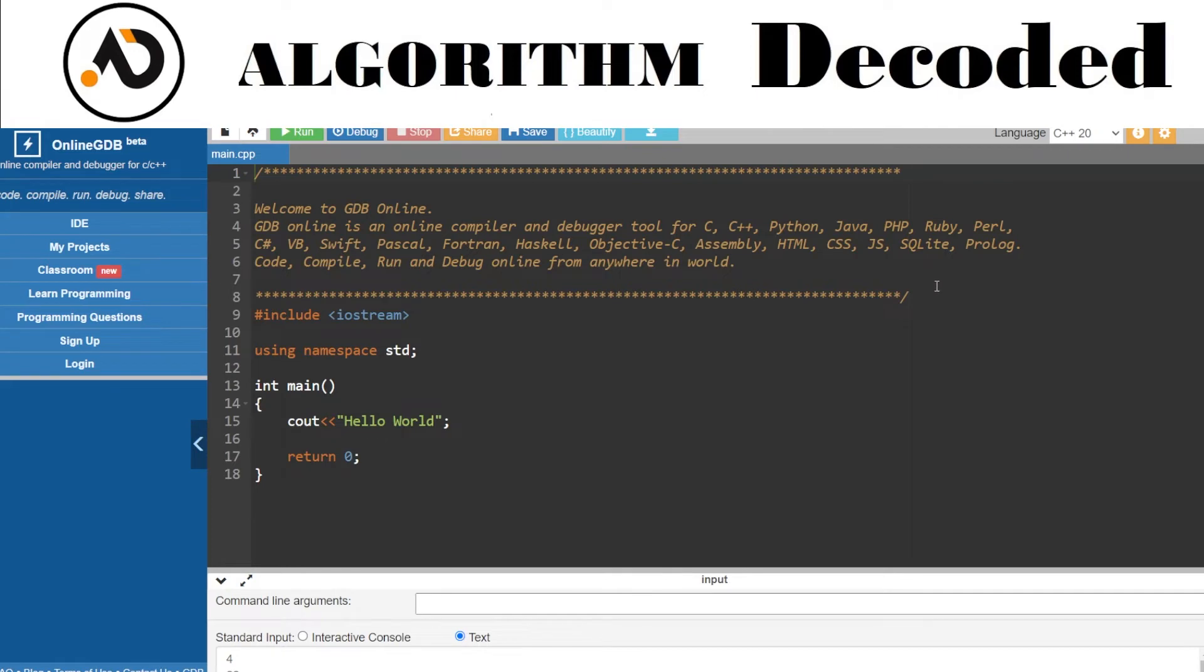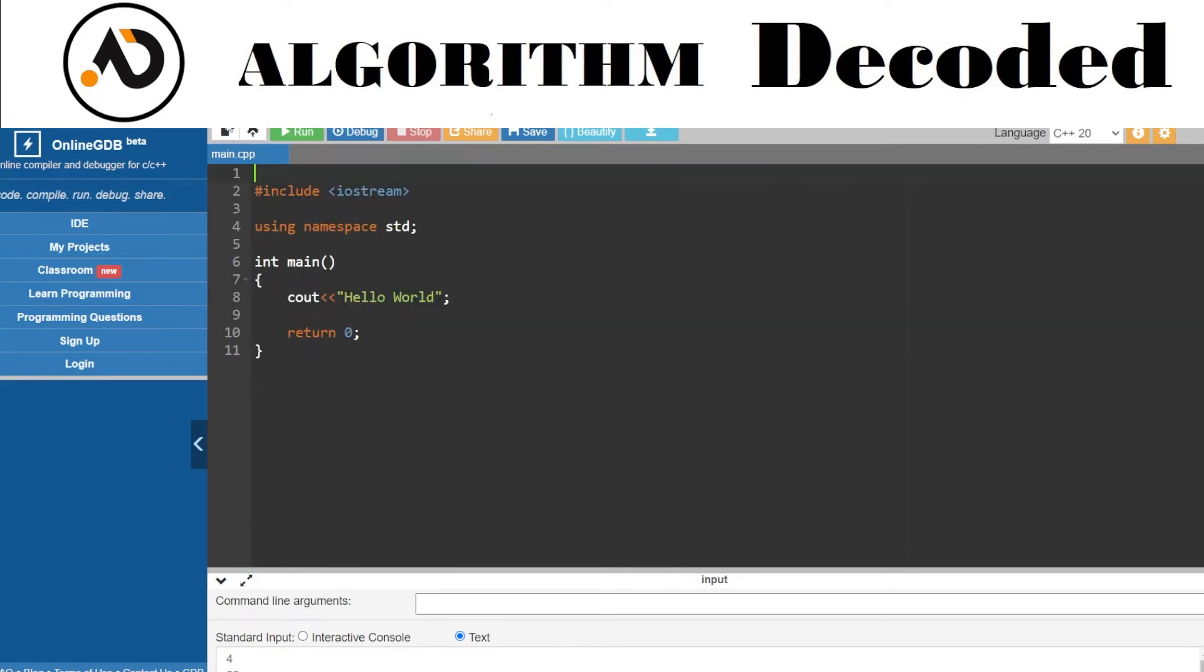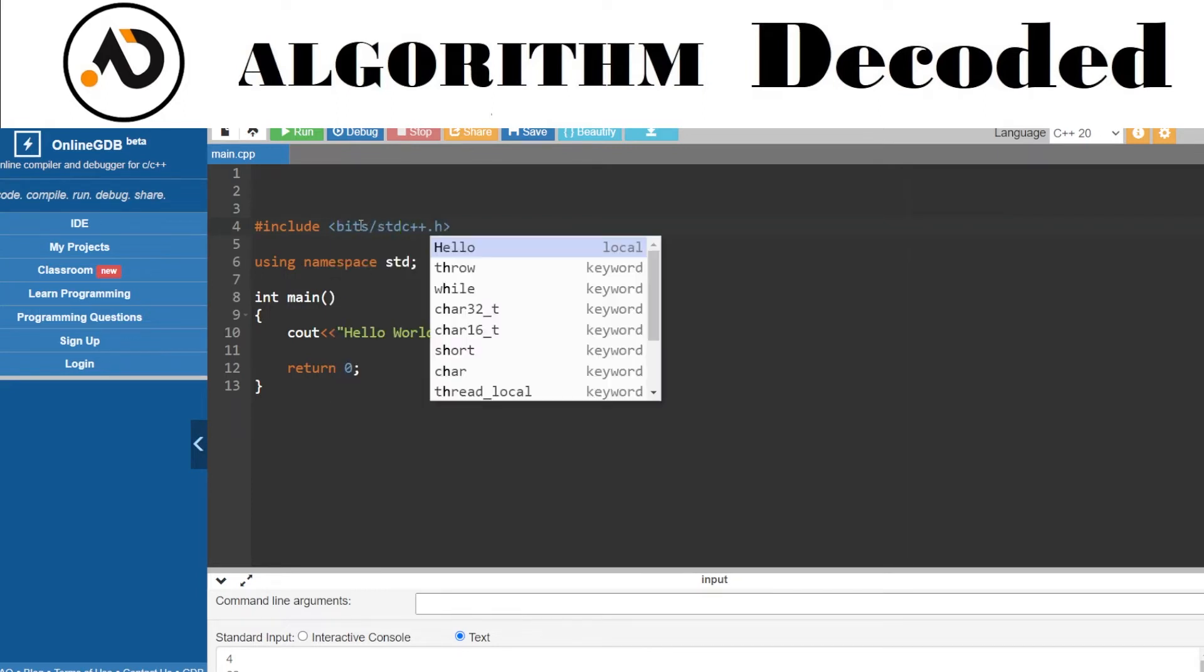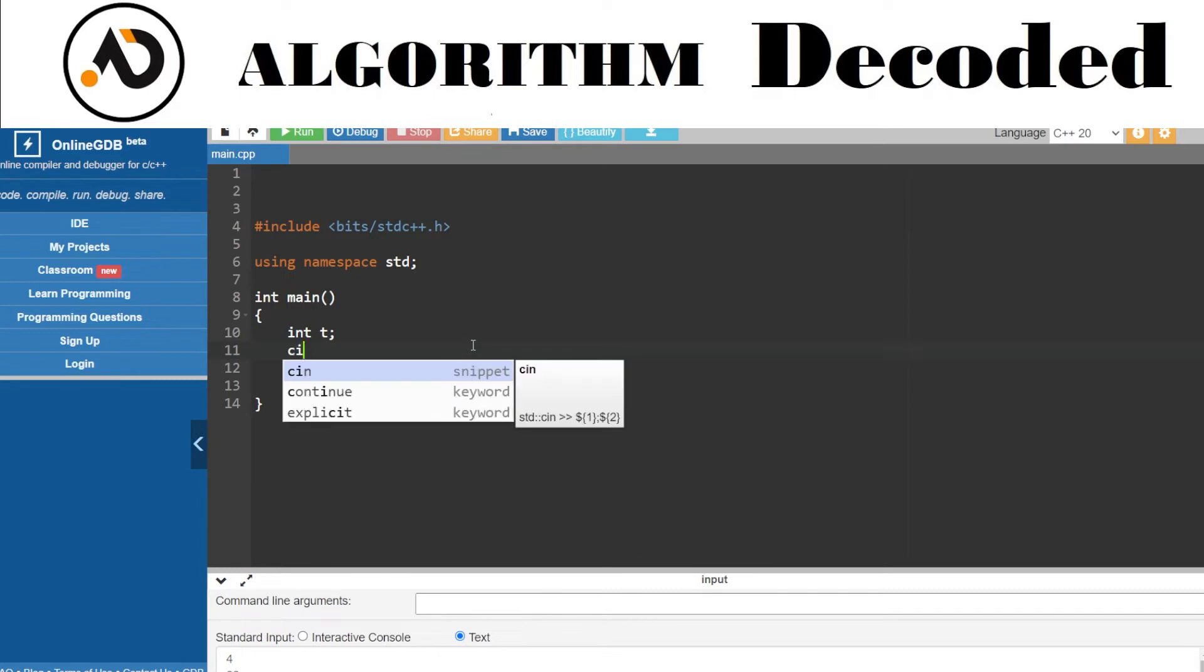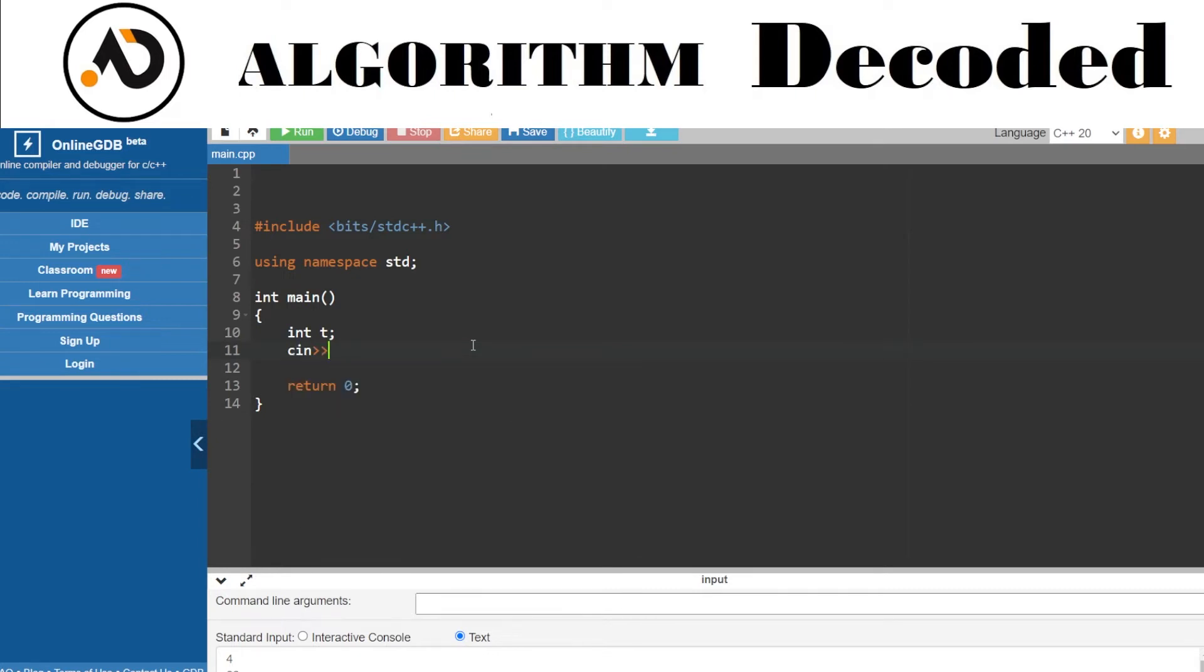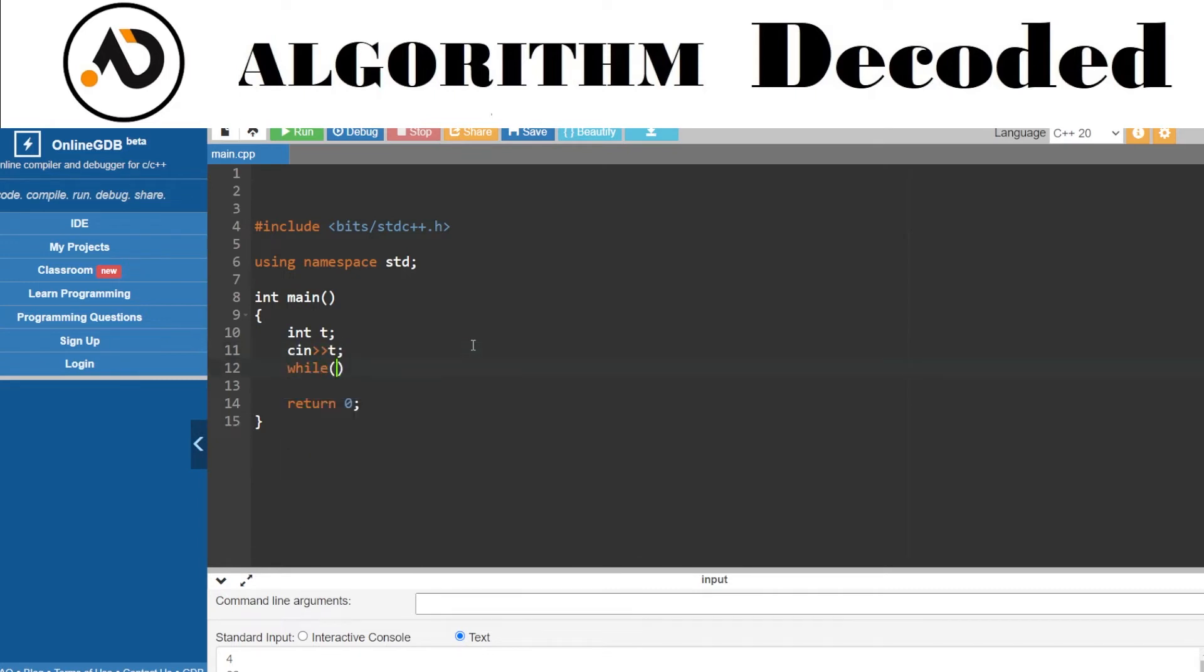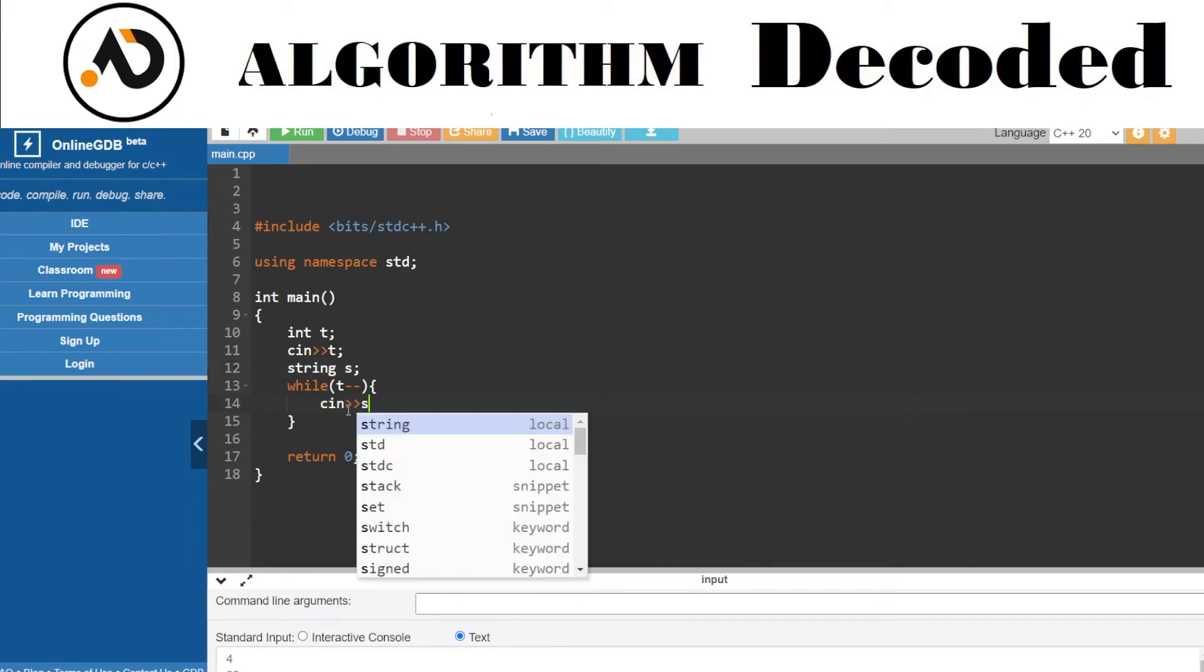Let's take the bits and we are dealing with test cases. Take test cases, while T minus minus. We also need to work with strings, so in each test case take input a string.